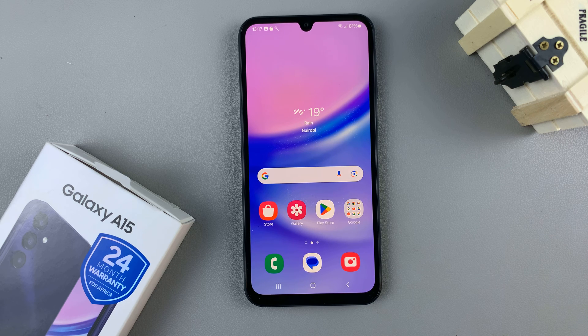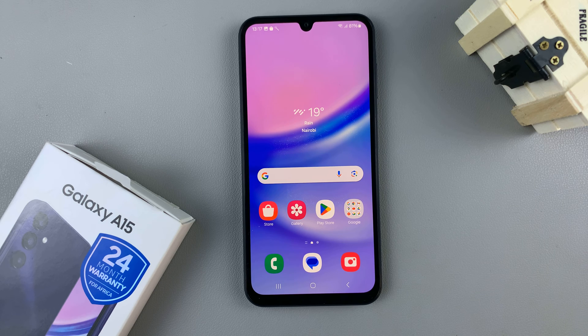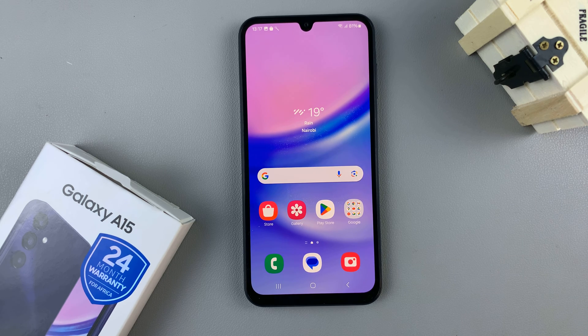In today's video, I'll be showing you how to enable and how to disable the tap to wake screen function on your Samsung Galaxy A15.